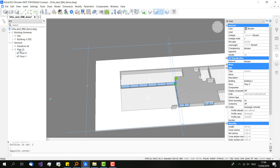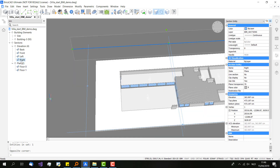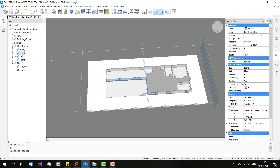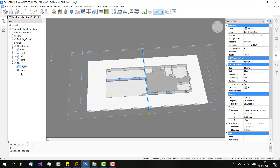And then the sections. There are 4 sections for elevations: back, front, left and right. On every floor you also have a different section, so you can see every floor separately.